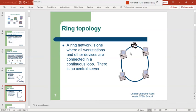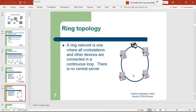In the ring topology, the data travels in a ring or circular path, and all devices are connected in this ring. For example, if I need to print data on a printer, the data will pass from the source computer around the ring. Only one data packet can be on the ring at one time.